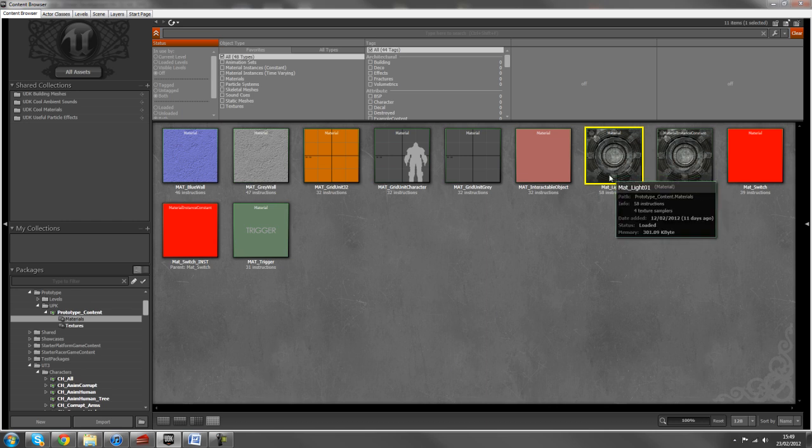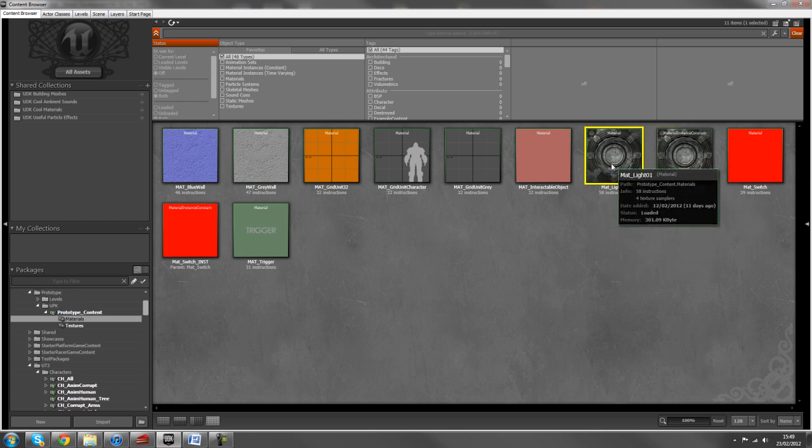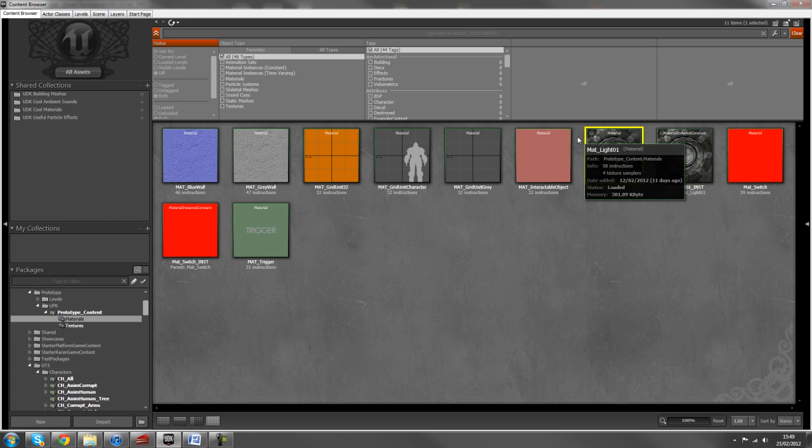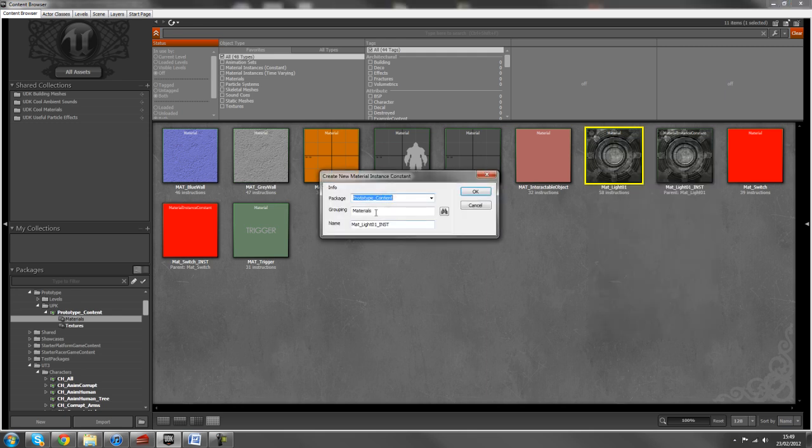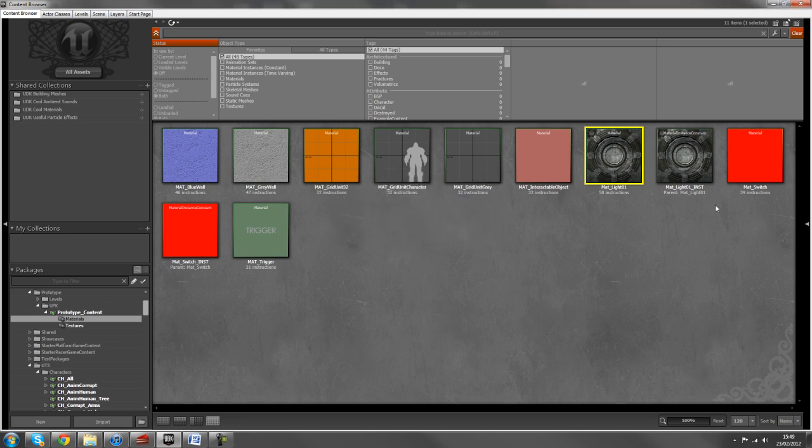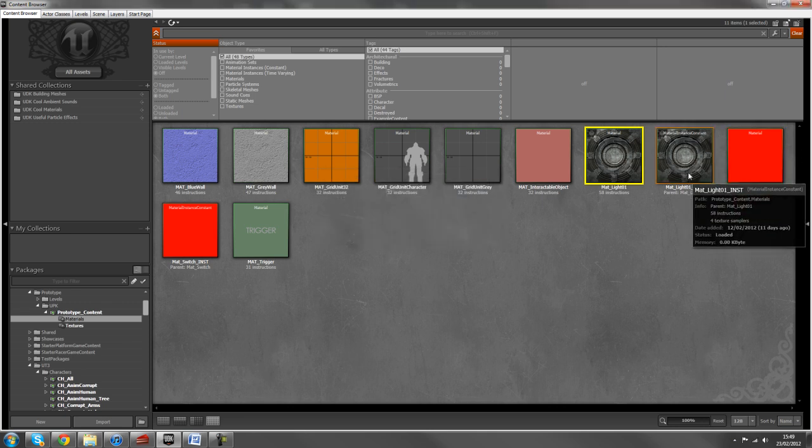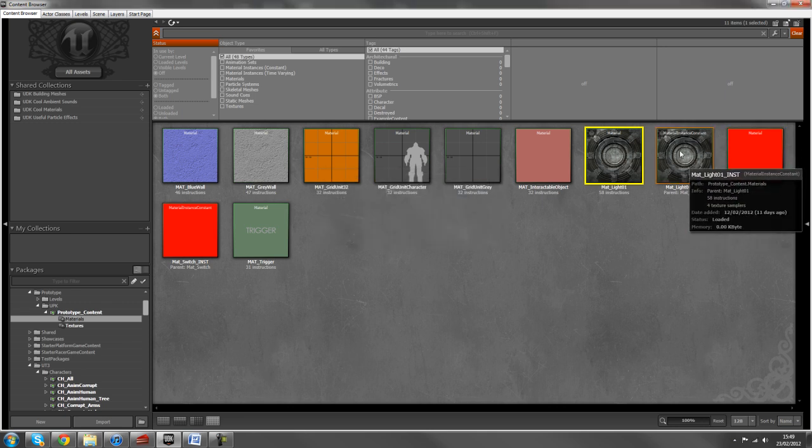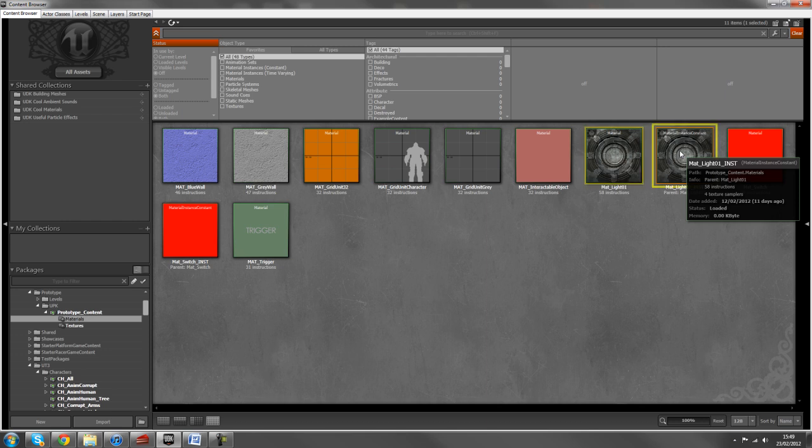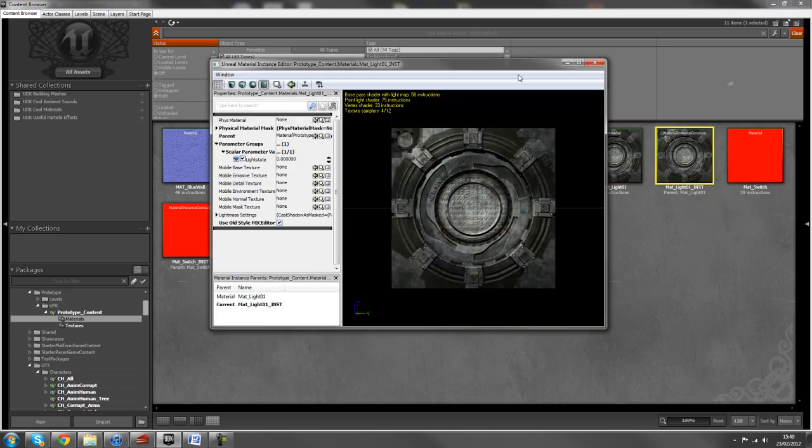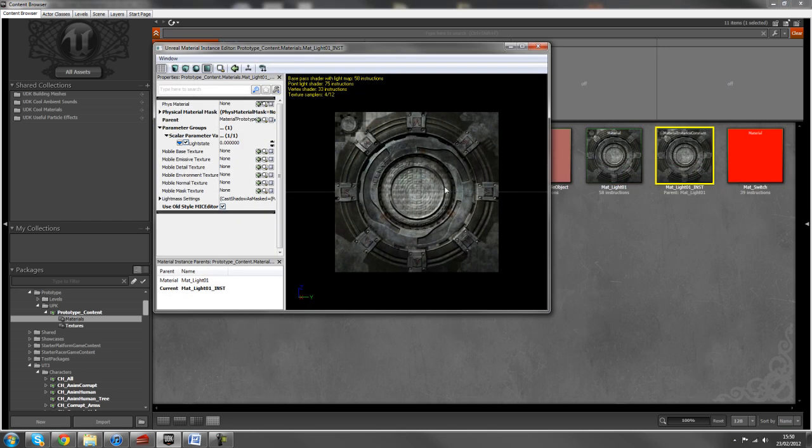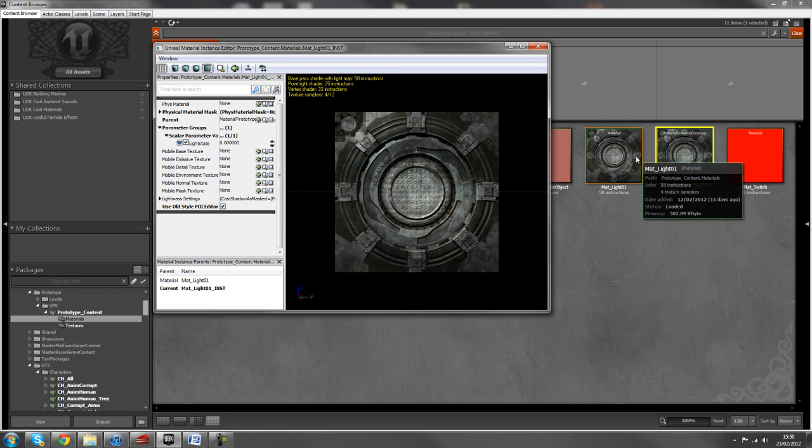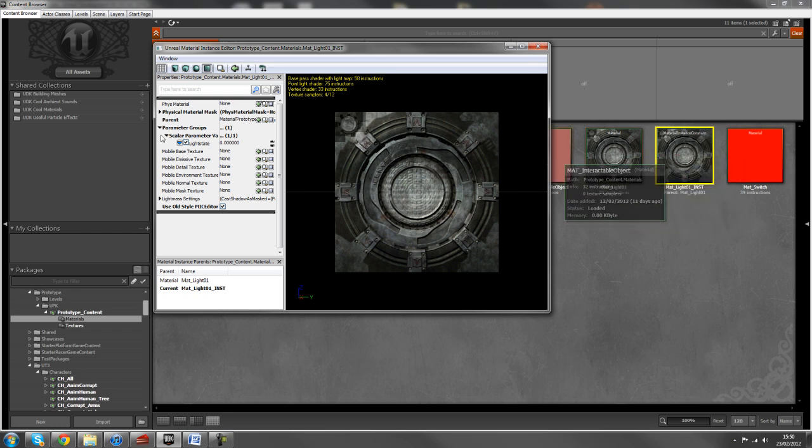And then what you want to do next is with this copy of the material, the light should be off by default. We'll right click on here and go to create new material instance constant. And when you click that you'll get an option saying you know where to group it, the name of it and stuff. I've just called it mat underscore light inst and that's this file here. So just hit okay and you'll be presented with this box here. And what this is is just a refined version of material editor with a few select options that you can change in here.